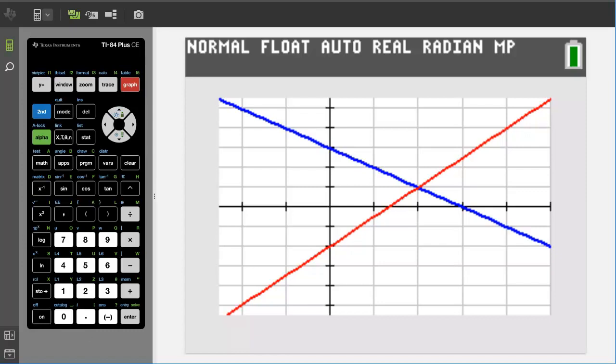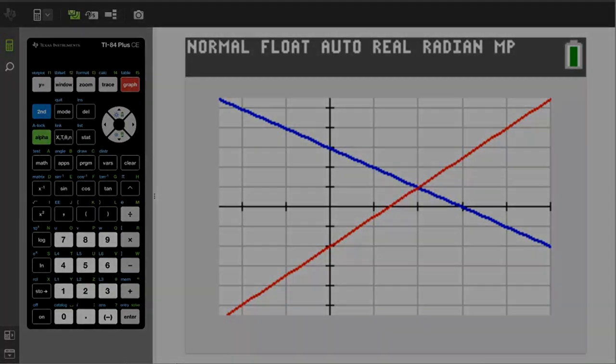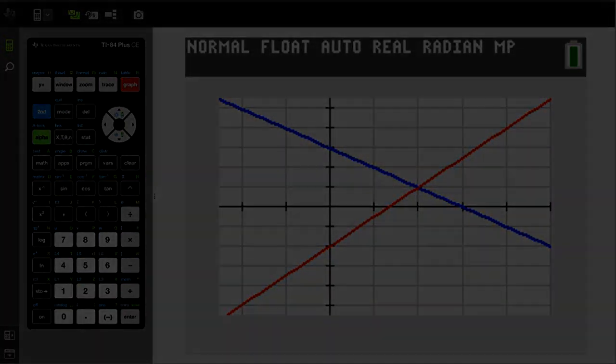Ok, that is it. That is how to find the intersection point of two lines on the TI-84 Plus CE graphing calculator. If you liked this video, please give it a thumbs up and please subscribe to this channel.